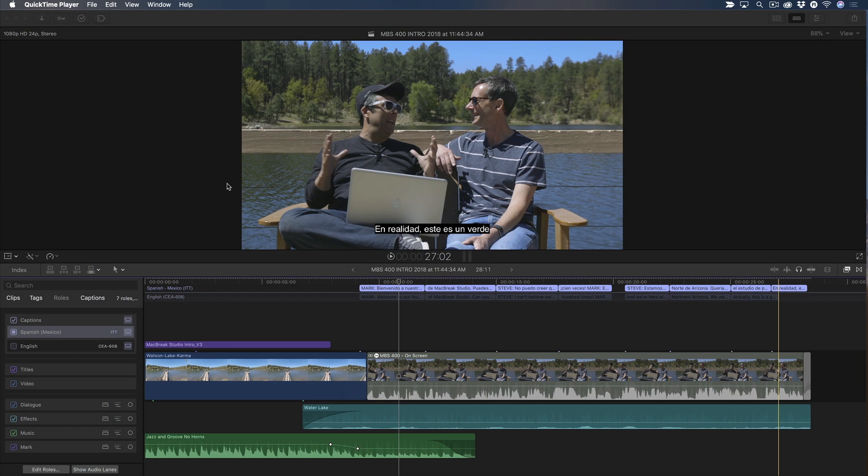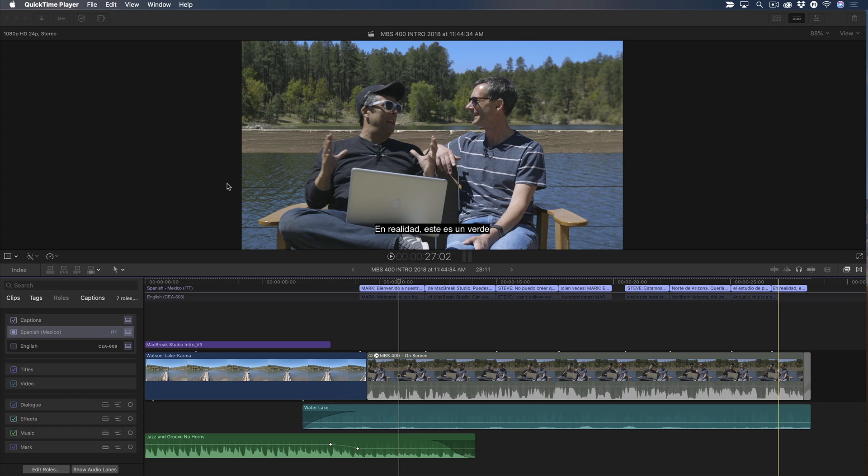The next new caption feature I want to show you is the new SRT export function. SRT, also known as a subrip file, is a widely supported, broadly compatible subtitle format used by a wide range of websites and video sharing platforms, including Facebook and YouTube.